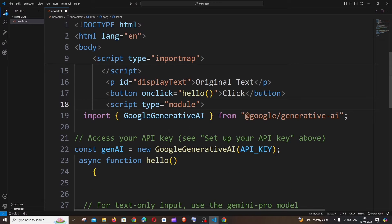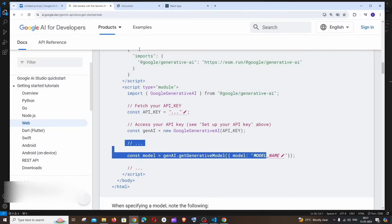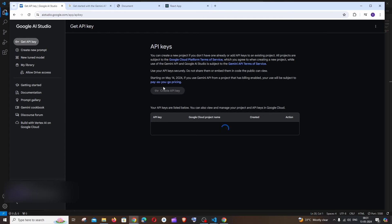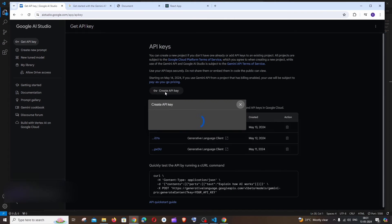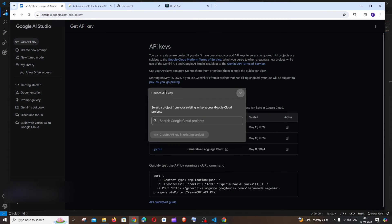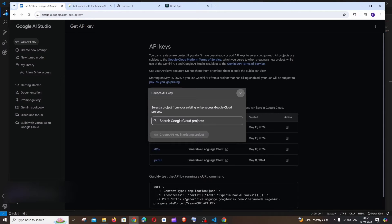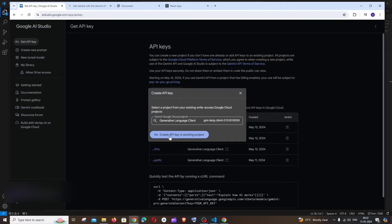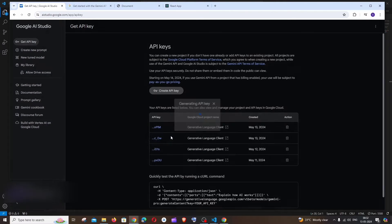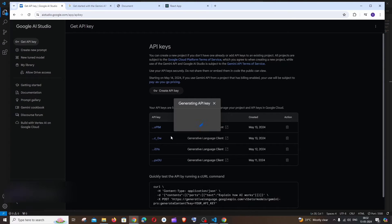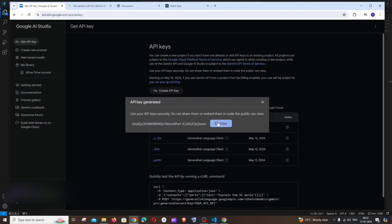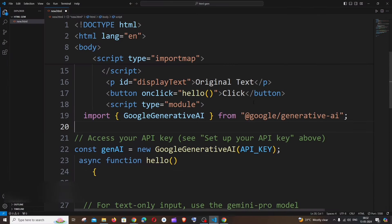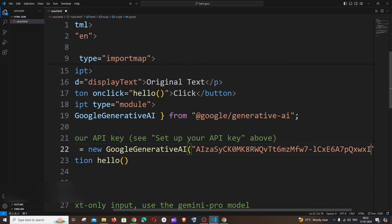Yeah, I think now we are good. The final thing is we need to have the API key. For getting the API key, you need to go here and go to Get API Key. Just click on Create API Key. Since I'm already having many projects, I will just click on this and create API key. Copy this and I'll go to my code and just replace this within double quotes.